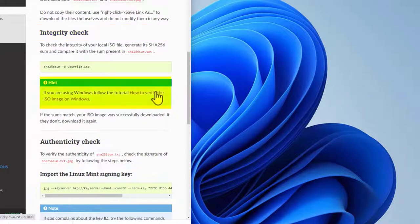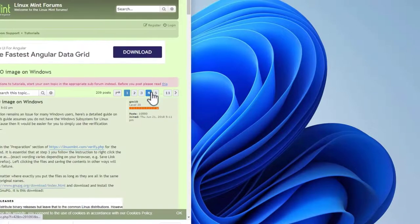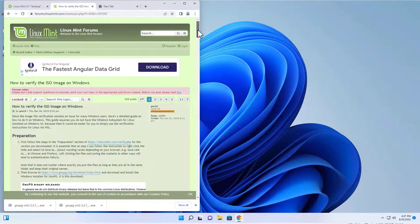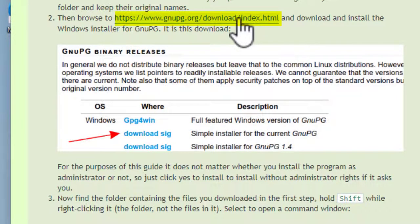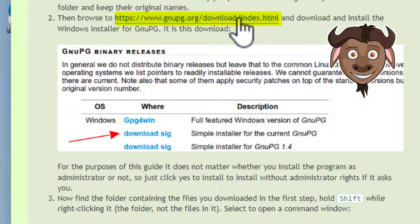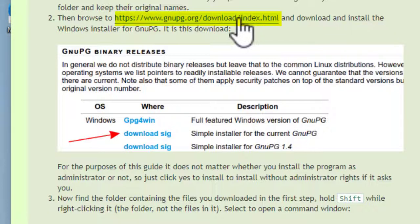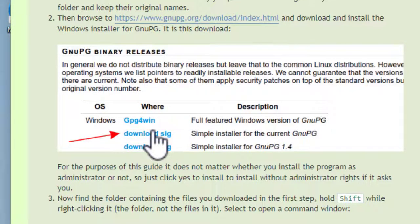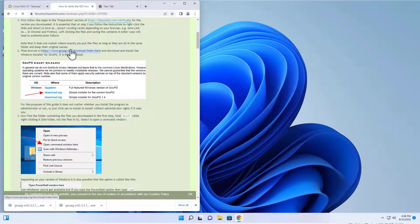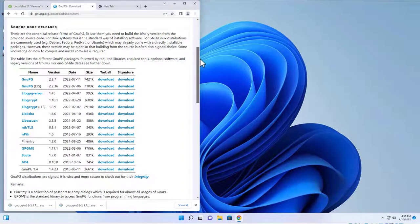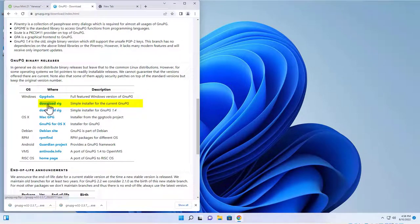Since the SHA256 sums have already been downloaded, I will go to the integrity check section. In this section there is a green hint with a link: 'How to verify the ISO image on Windows.' Click on that link. After the page comes up, go to the Preparation section, Step 2 — it provides a link to the gnupg.org site. GnuPG stands for GNU Privacy Guard. You will have to download an installable release of GnuPG for Windows. Click on the signature link in the Windows section of the GnuPG binary releases, and scroll down to the download release shown in the instructions for Windows.